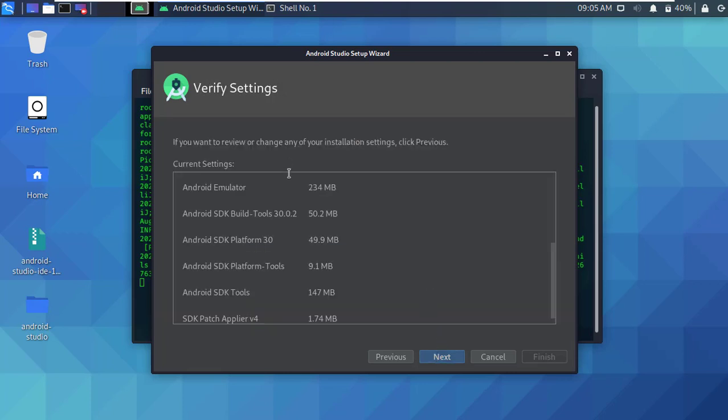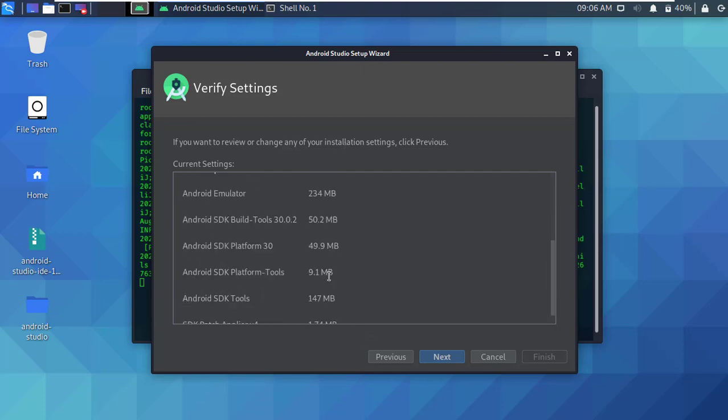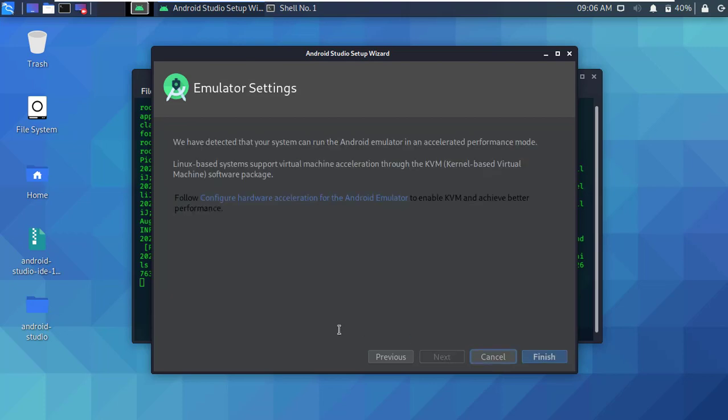Alright, here are all the requirement tools for download. Simply click next, then click finish.